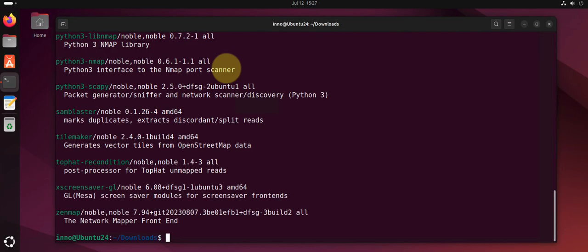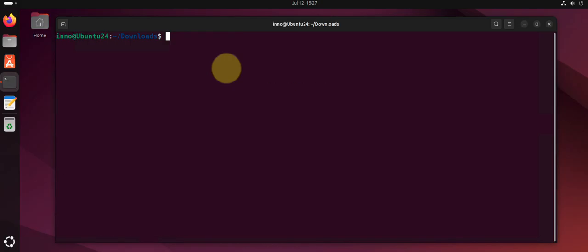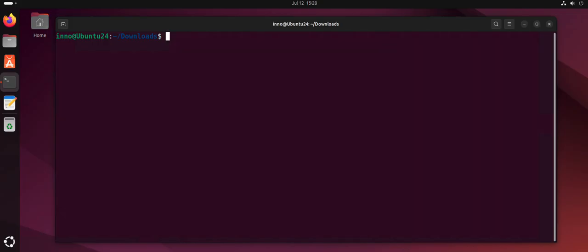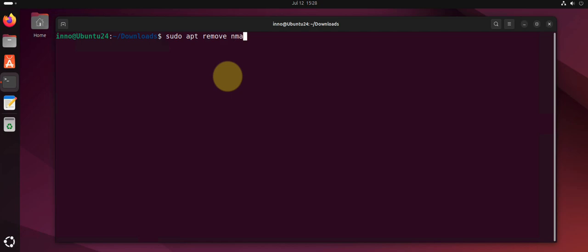That will show you if the package exists. Now let's say you wanted to uninstall some software. To uninstall software, you can use sudo apt remove. Let's say we want to uninstall nmap, so sudo apt remove nmap.